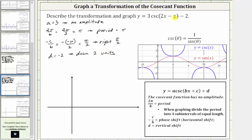This describes the transformation of the given cosecant function. Because cosecant and sine are reciprocals of one another, when graphing a cosecant function it's helpful to graph the corresponding sine function. Where the sine function is at the midline, the cosecant function has a vertical asymptote. The maximum and minimum values of sine are also points on the cosecant function. Where sine is concave down, cosecant is concave up, and vice versa. The corresponding sine function is y equals three times sine of the quantity two x minus pi minus two.